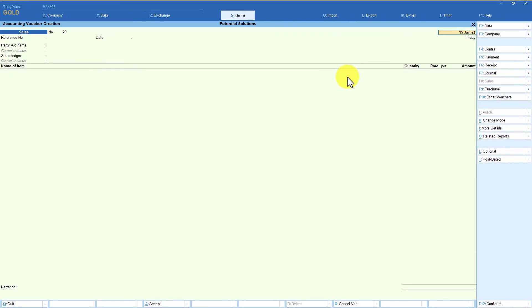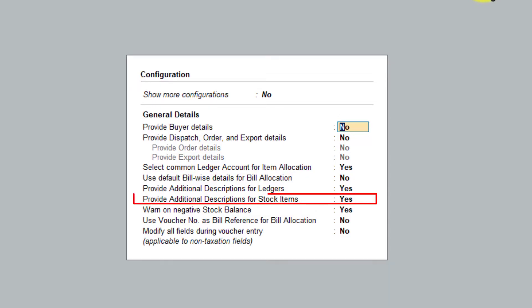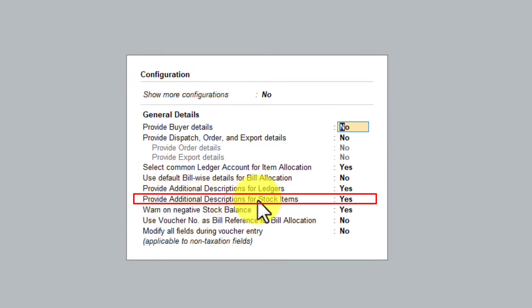We are in the sales voucher. Let us explore more options under F12 configuration — I'm going to press F12. In the last session, we understood the option of 'provide additional description for stock item,' and by enabling this, we also understood the advantage and usage of this option.